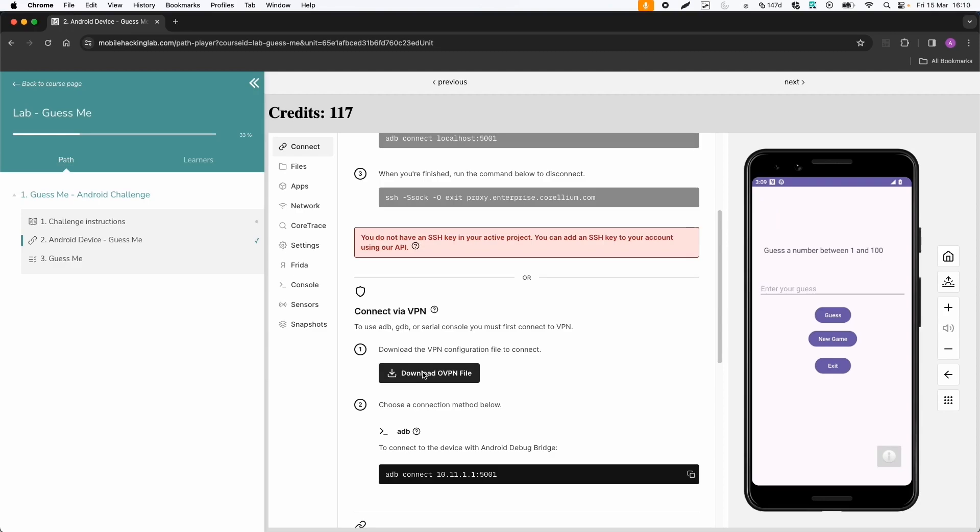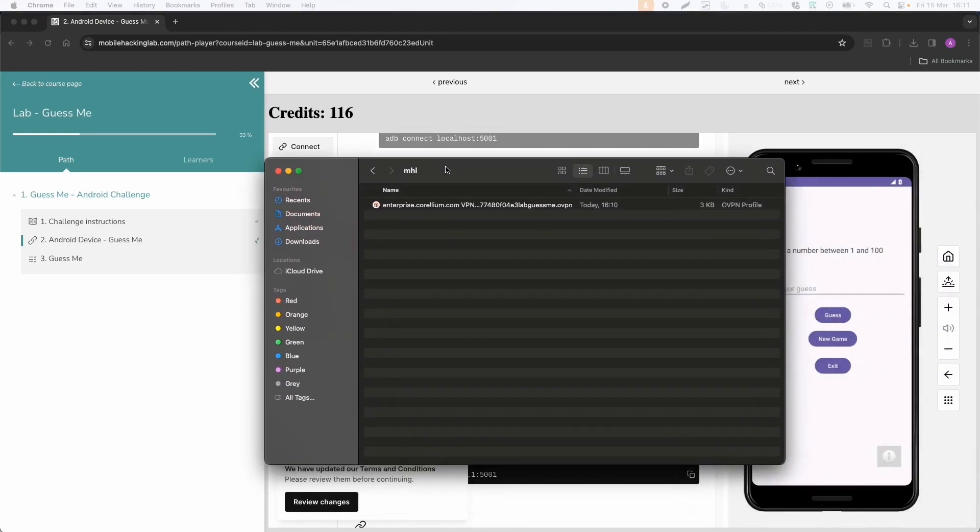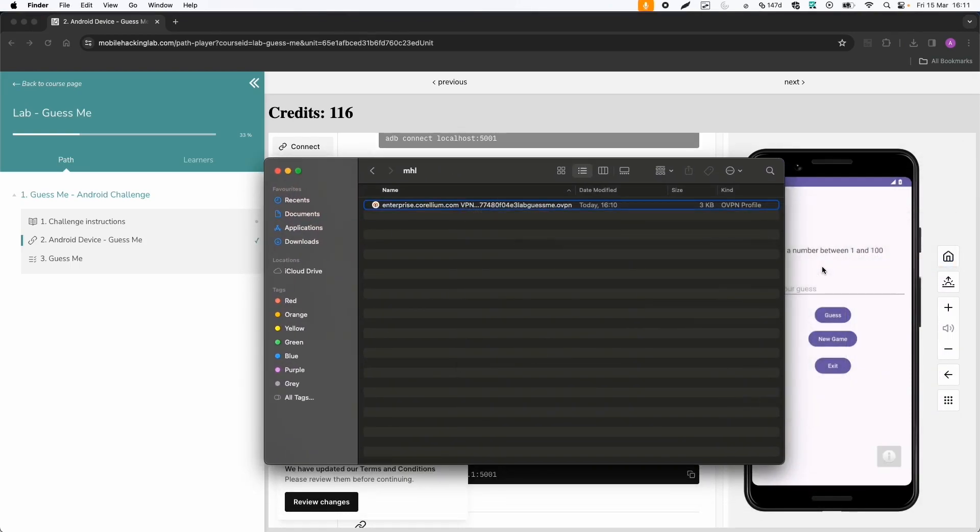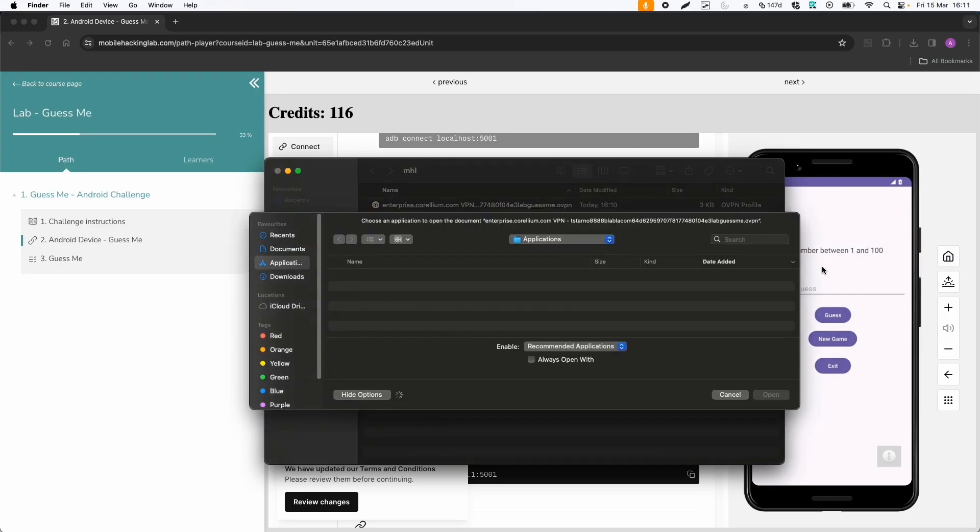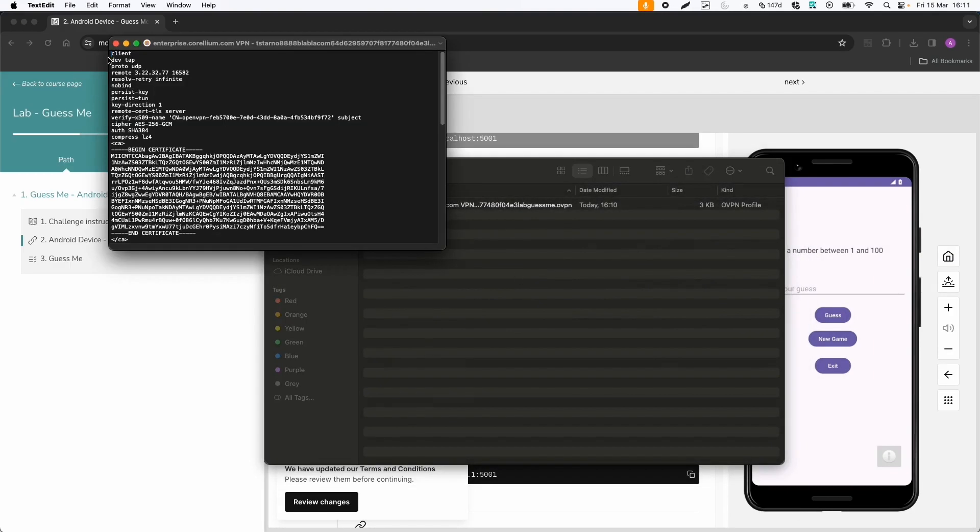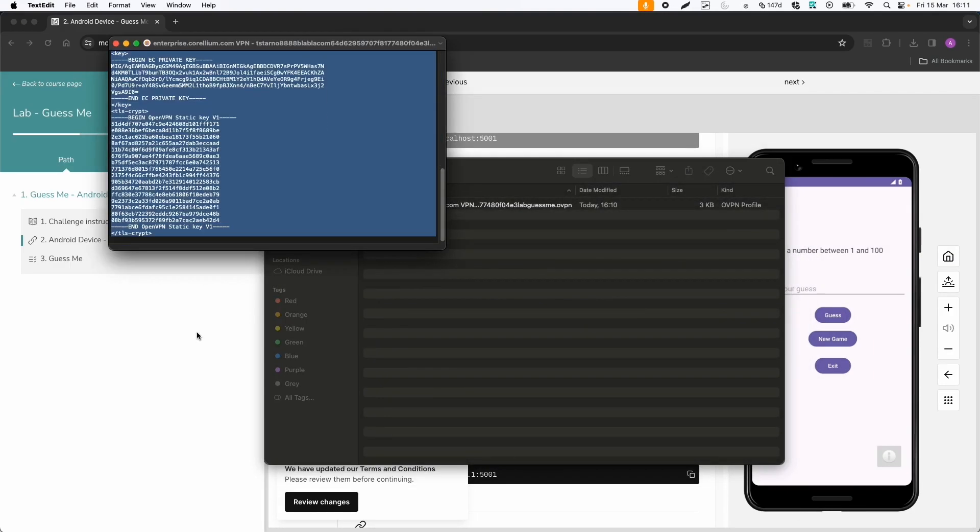To connect to the device, we need OpenVPN. So I can download the OpenVPN file. And then what you can do, you can just open the file with a text editor, then copy all the contents.